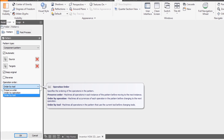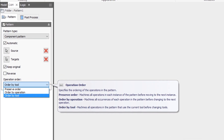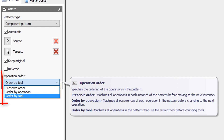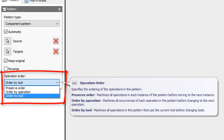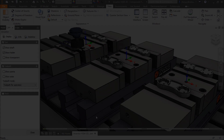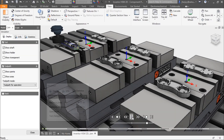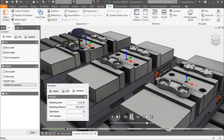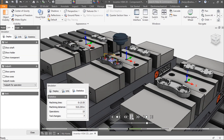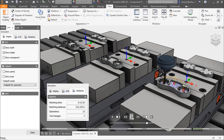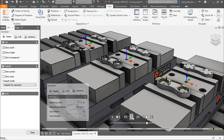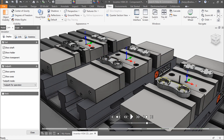As a special consideration when making patterns, you should always pay attention to the operation order. As we select the operation order drop-down, you can see we can preserve the order, order by operation, or order by tool. By choosing preserve order, your program will machine all operations of that instance before moving to the next instance in the pattern and machining it.